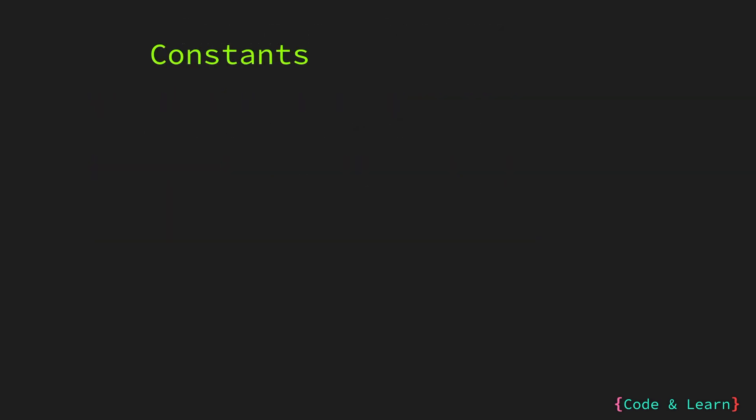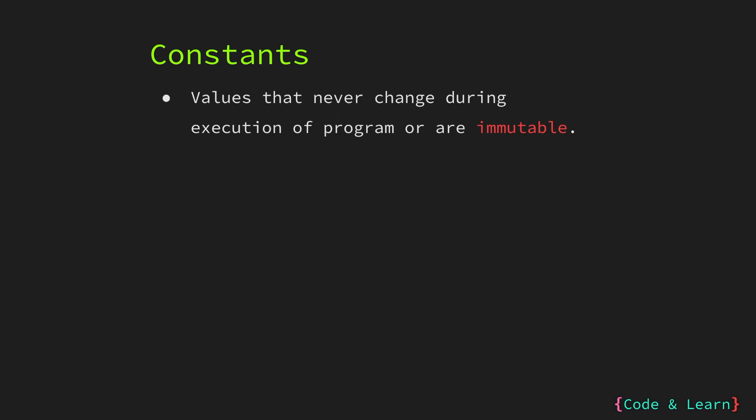So what are constants? As you can guess from the name, constants are values that cannot change or in other words are immutable, opposite to what variables are.